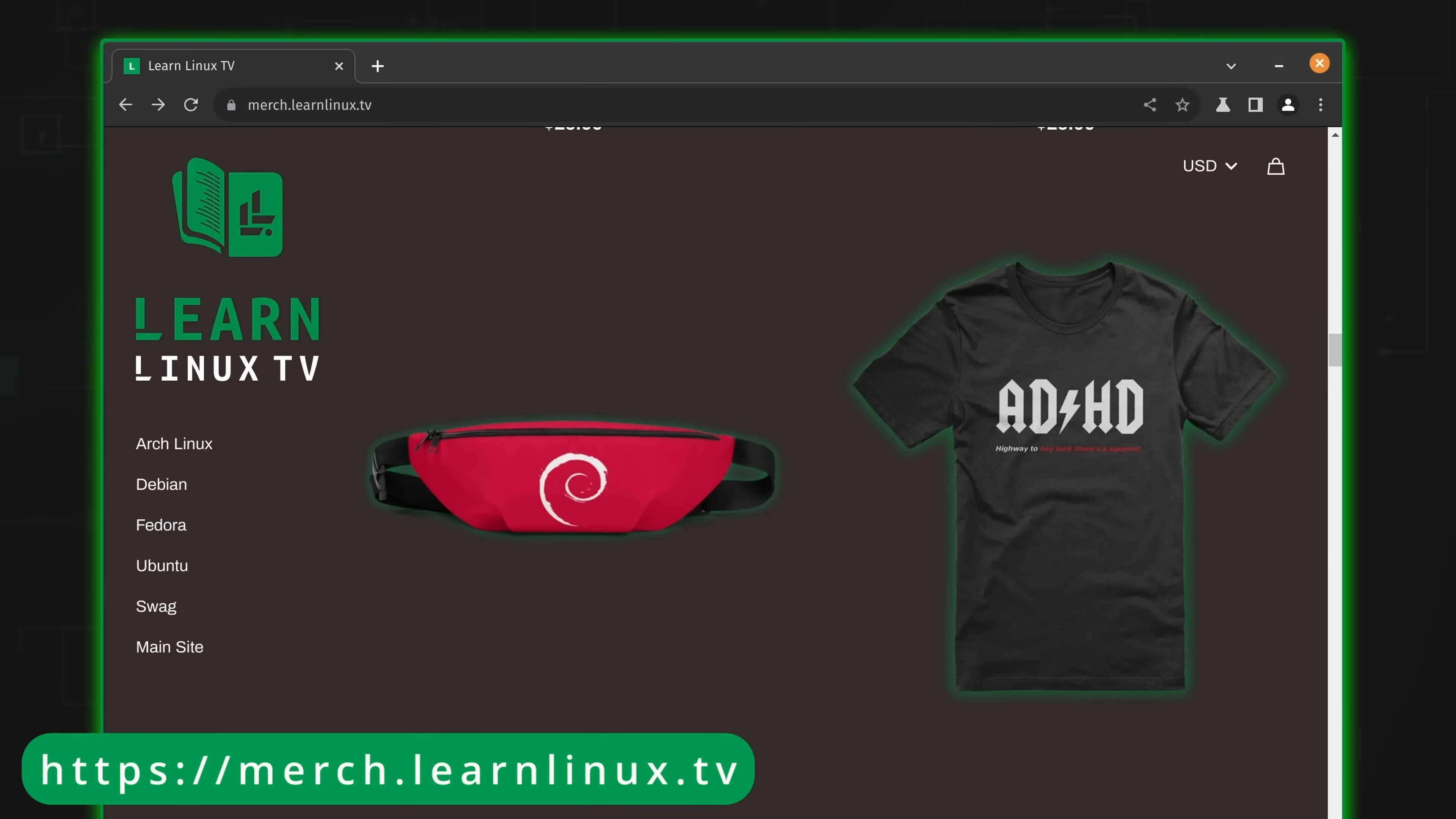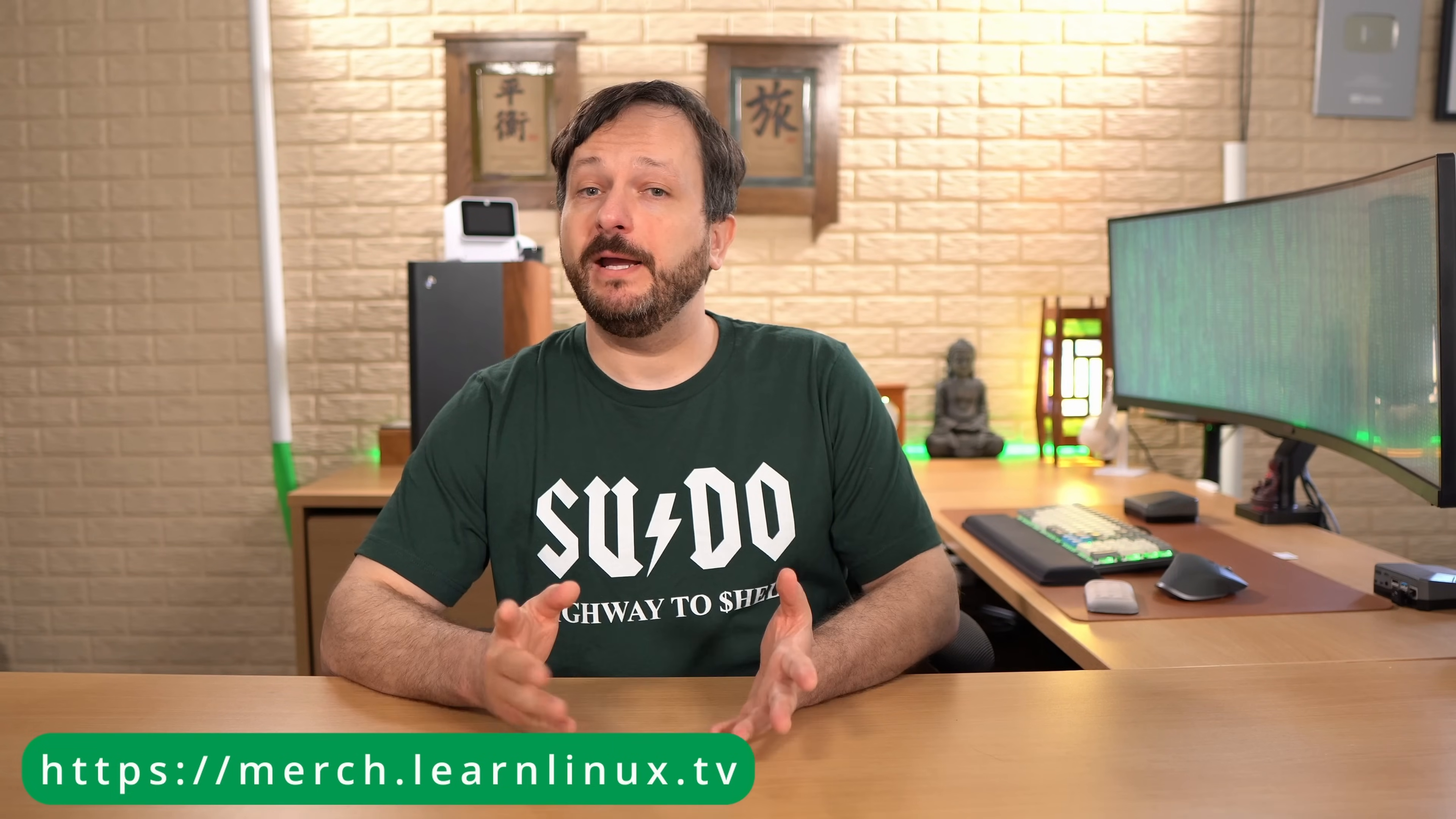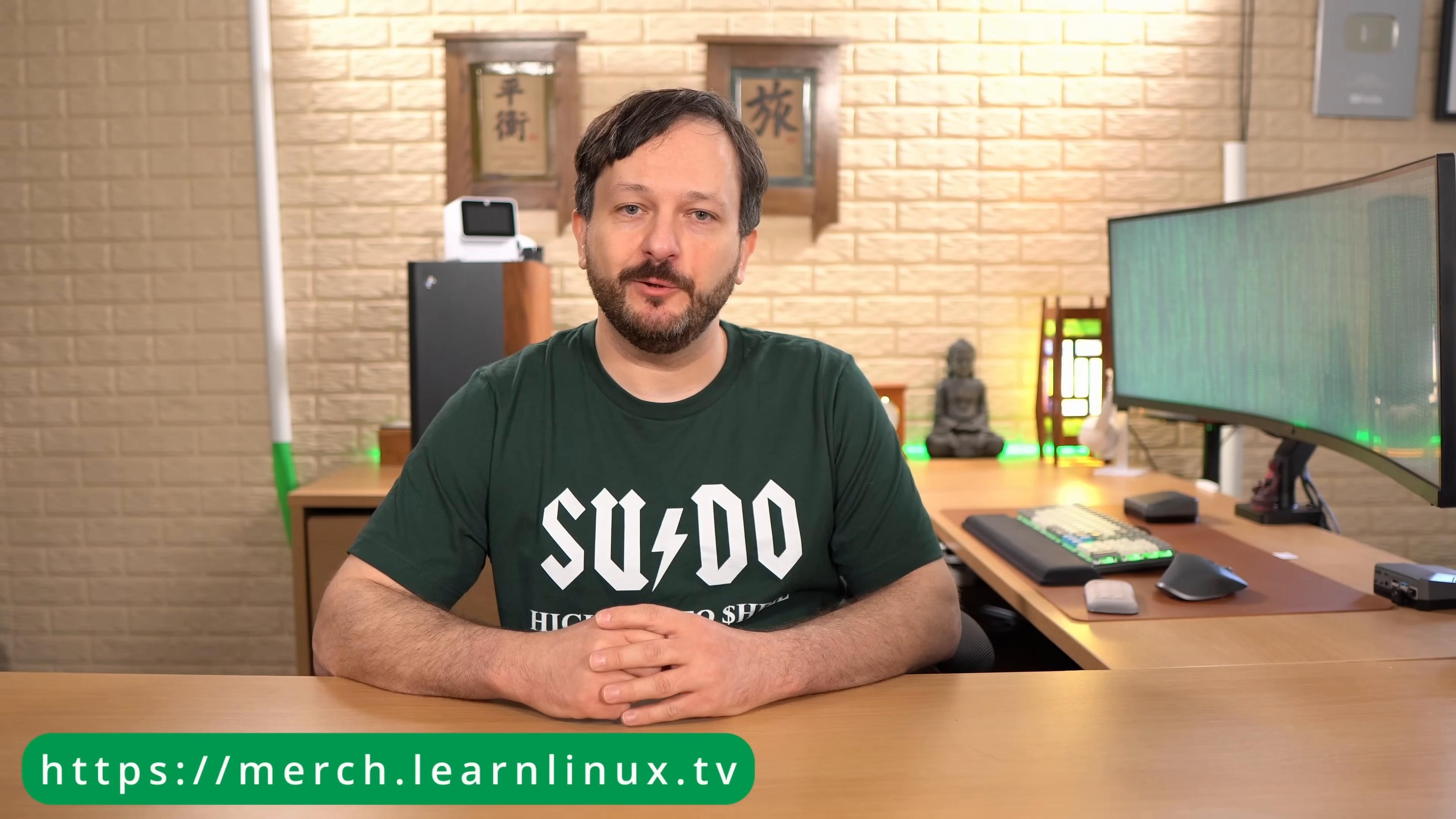So check out the shop at merch.learnlinux.tv or you can check out the merch shelf right here on YouTube. You could get yourself something really cool and support Linux learning at the same time. So it's a win-win. Anyway, thank you guys so much for your support. I really appreciate it. Now, let's get back to the video.